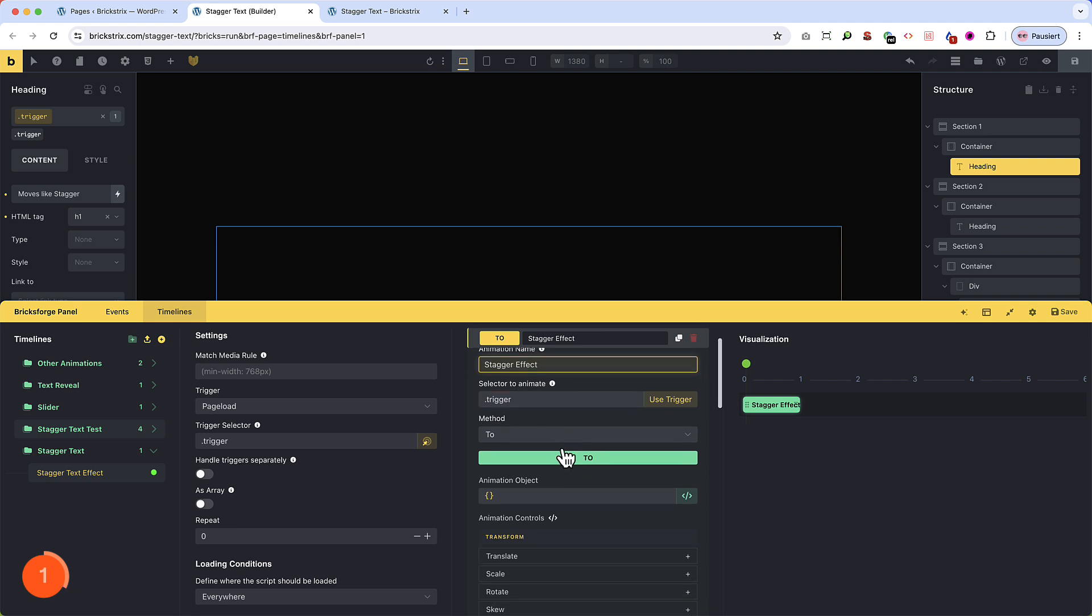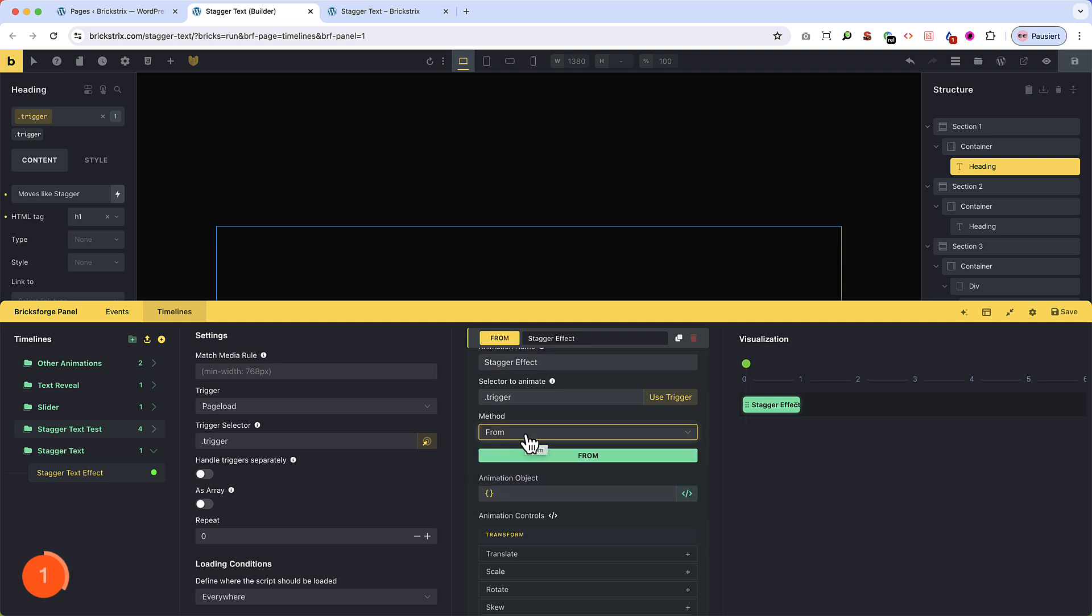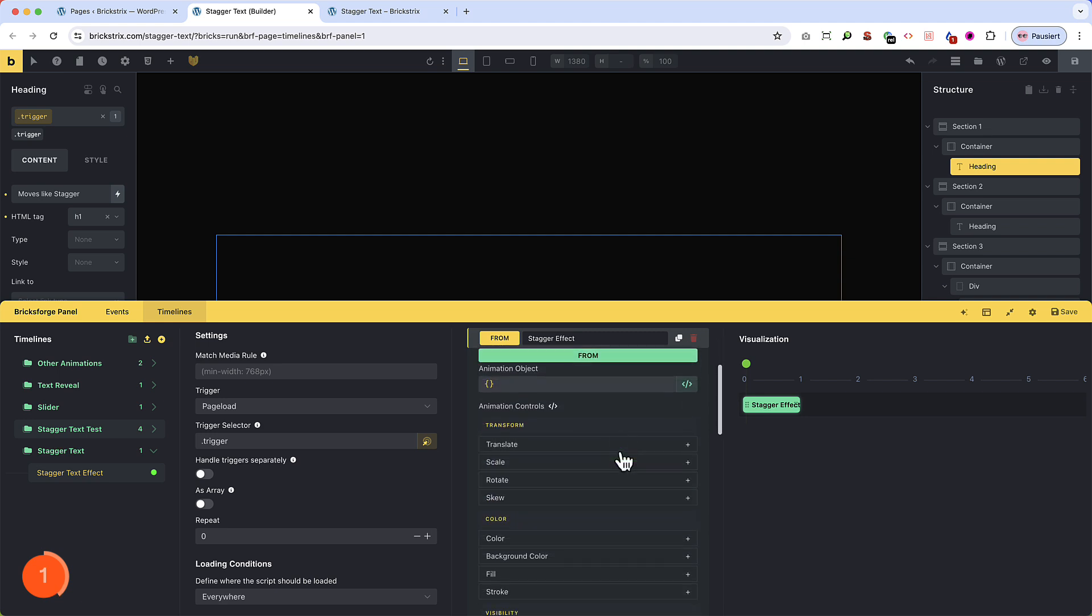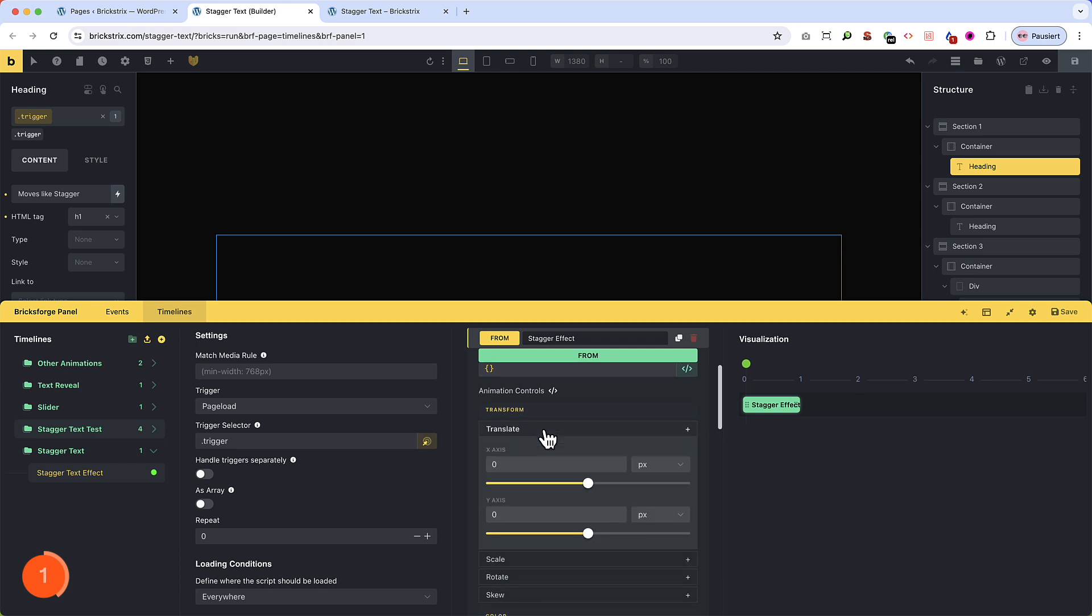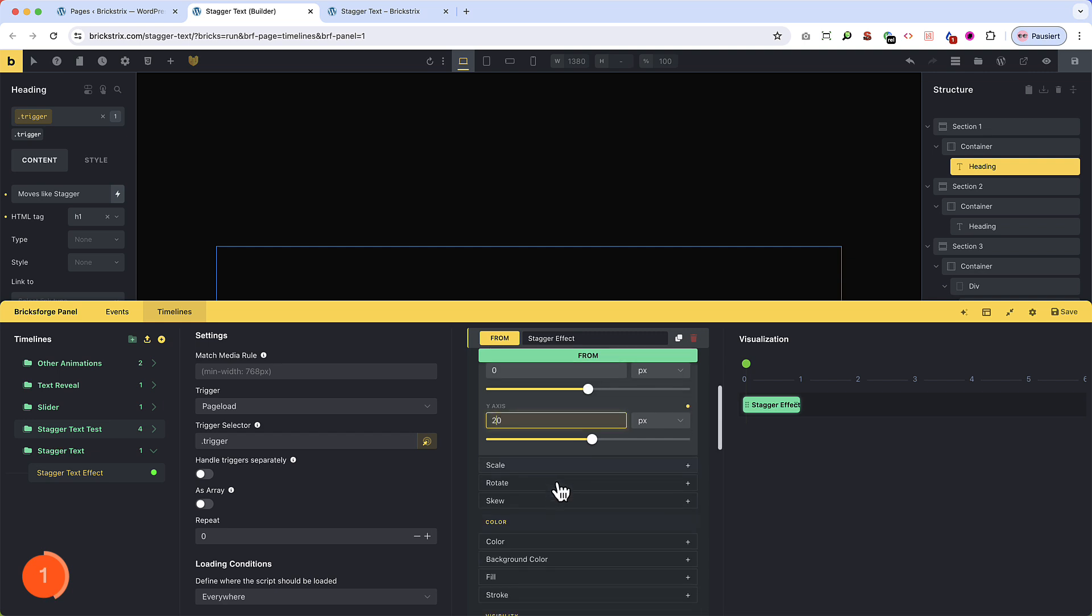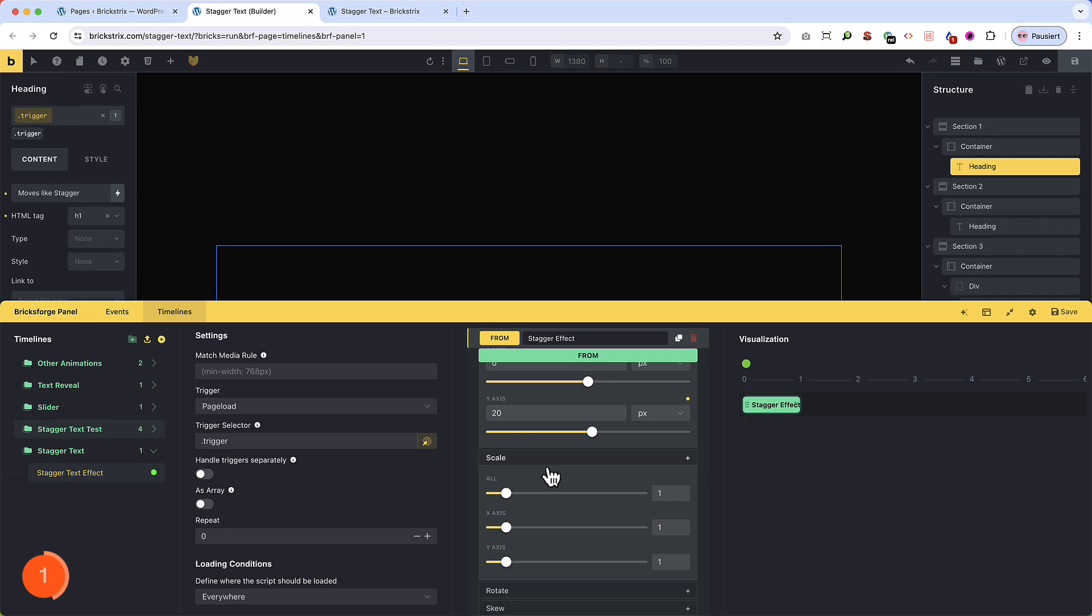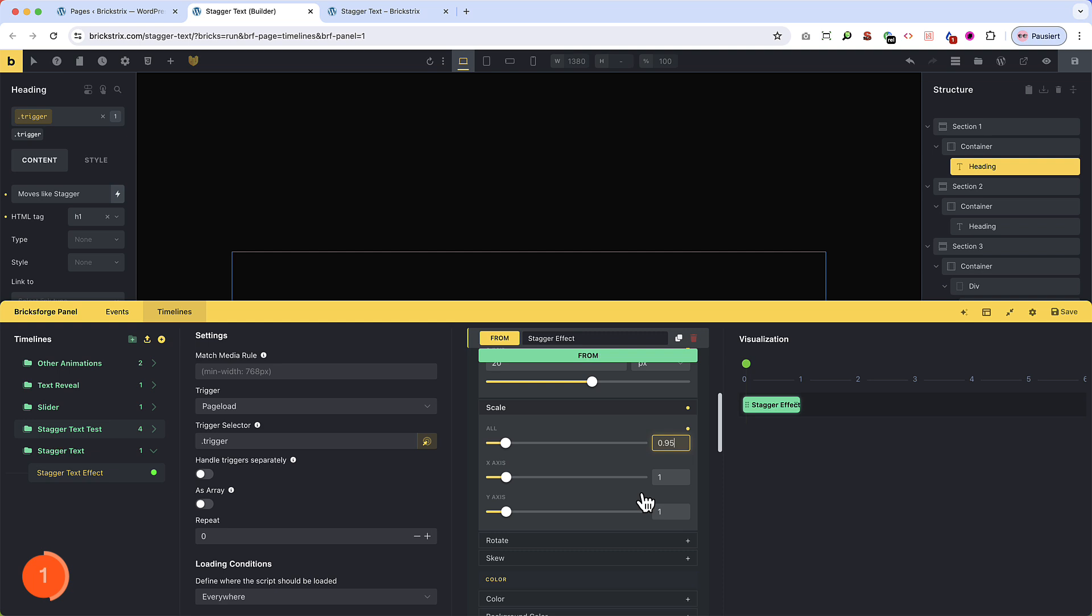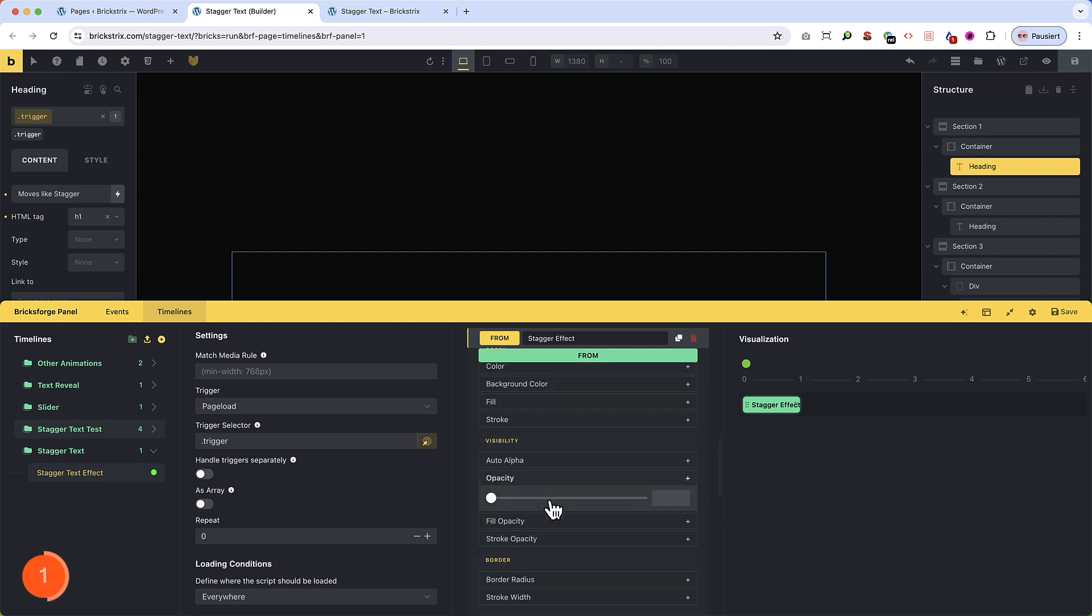Now the animation will be a from type, because in this case we have built the elements as they should look finally. And we animate them from different states, which we determine now. For this animation, I want three values to change. The headline letters should appear from below. So we go to translate and adjust the Y axis to, let's say, 20 pixels. And I want a subtle change of sight. So let's set the scale down a bit, around 0.95. And the third thing, let's set the opacity to zero, because I want the headline to blend in.